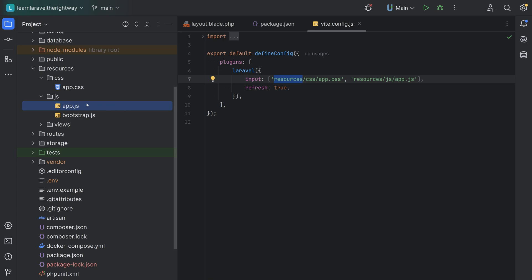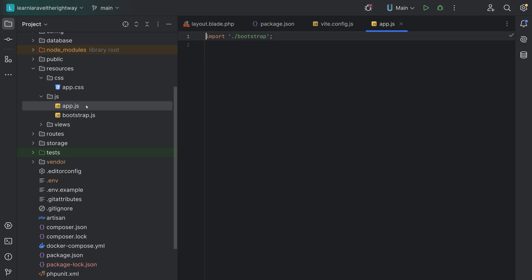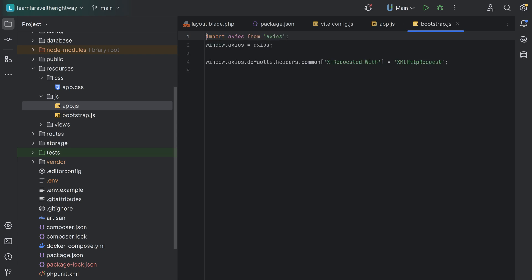Notice that if we open app.js, we have this import bootstrap line. If we open the bootstrap file, it imports and configures the Axios instance for your Laravel application. Axios is basically a promise-based HTTP client for JavaScript.